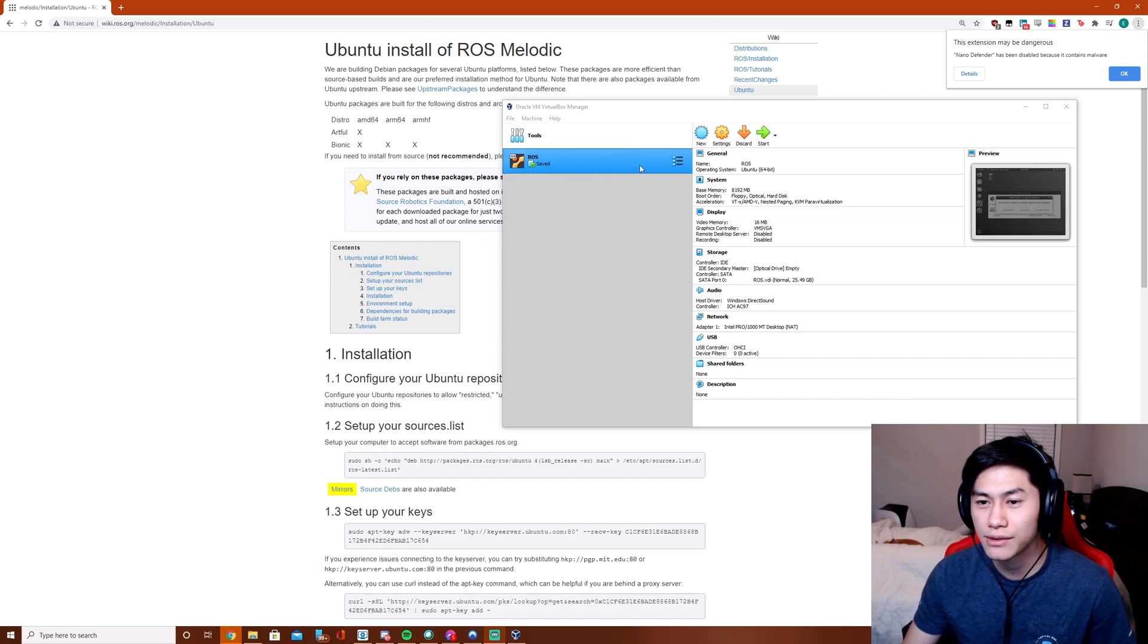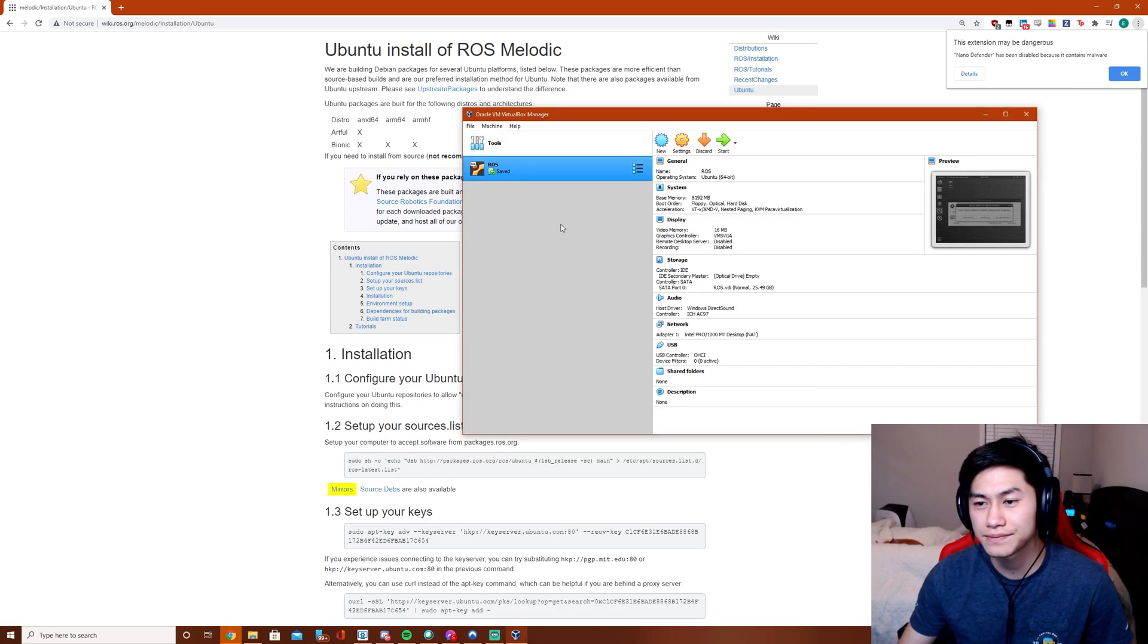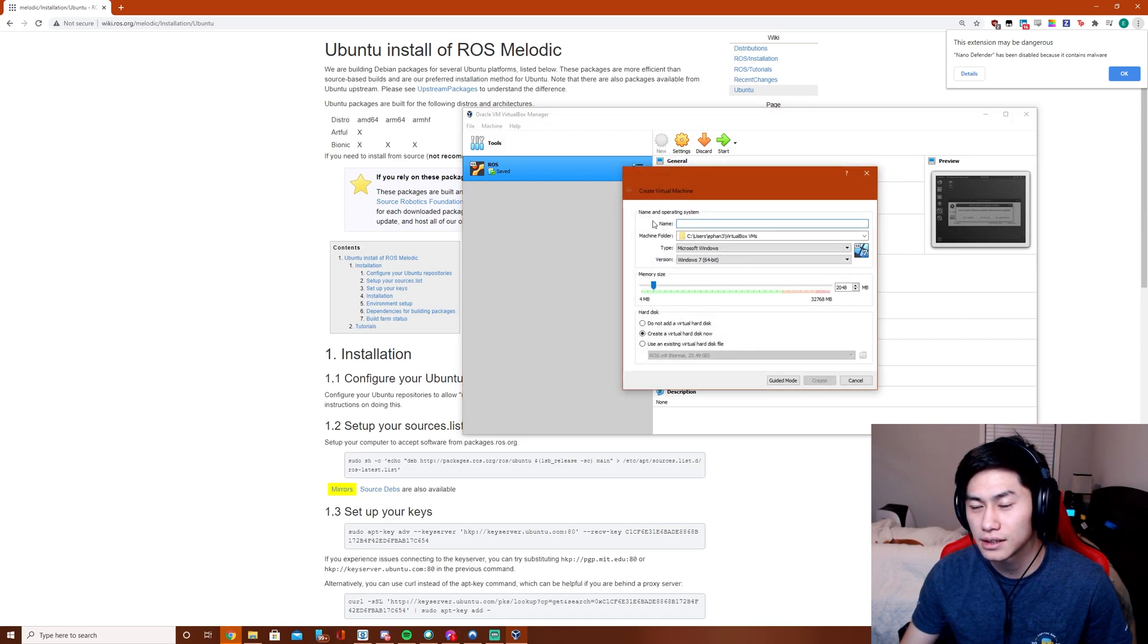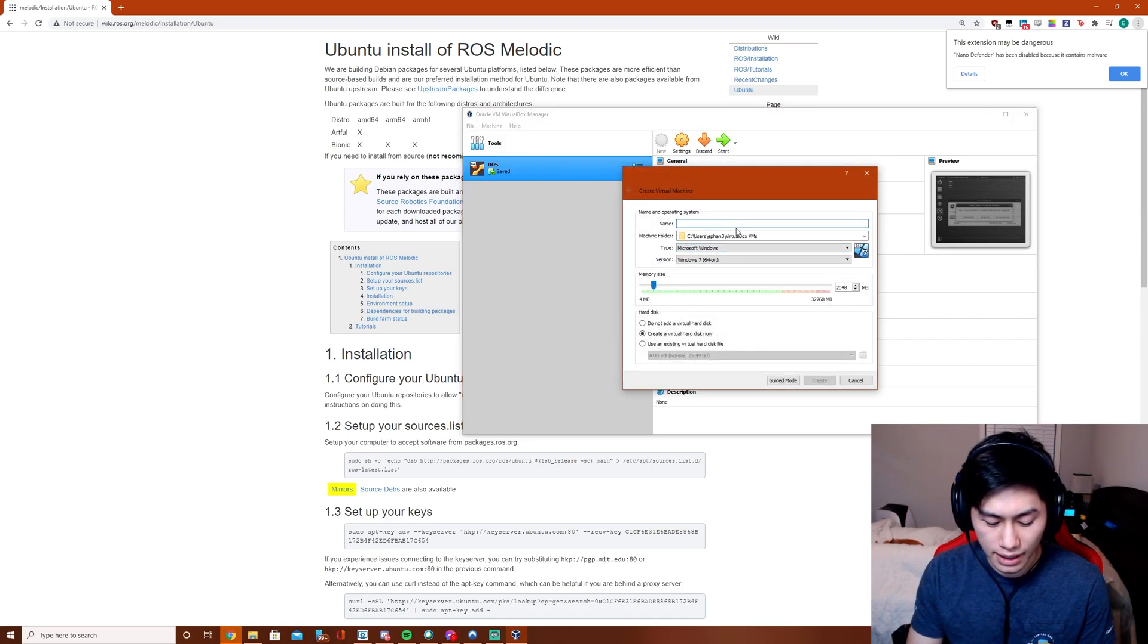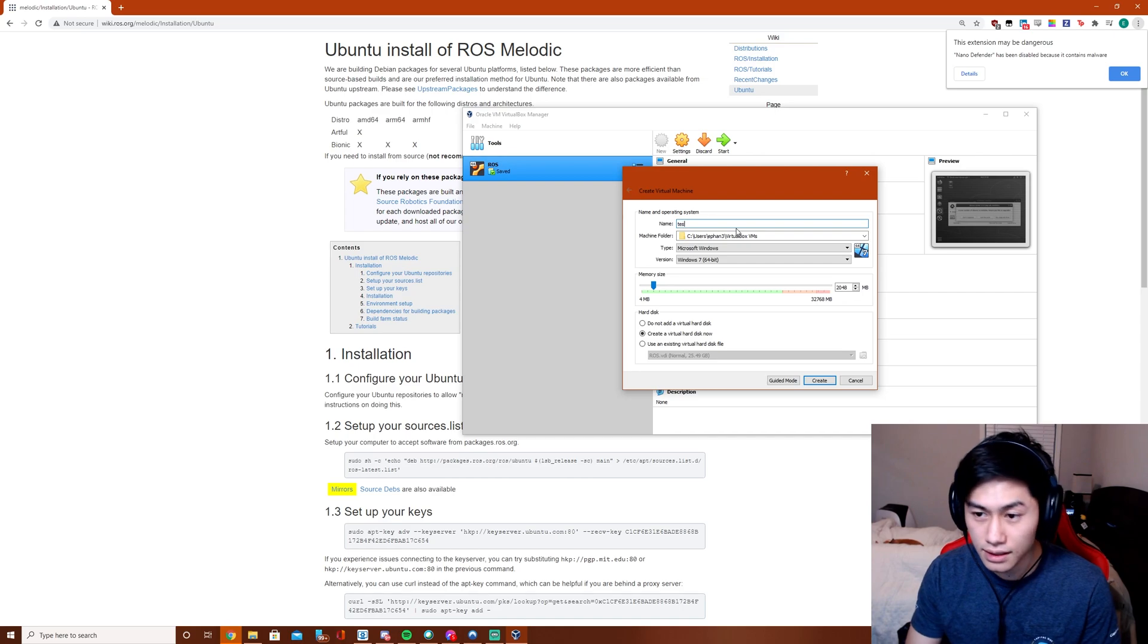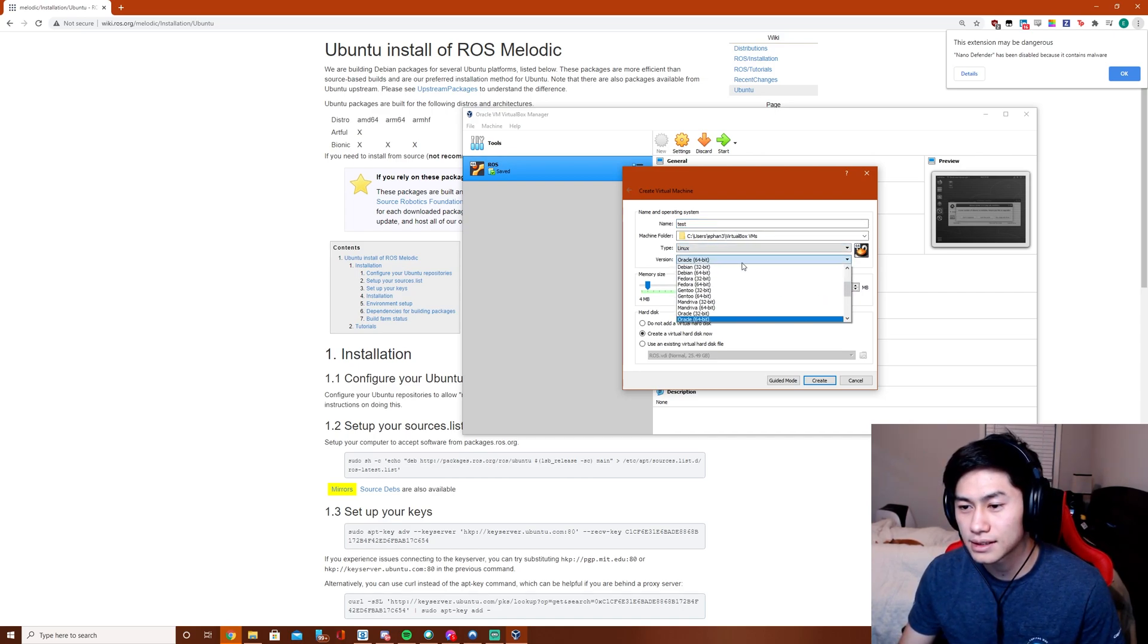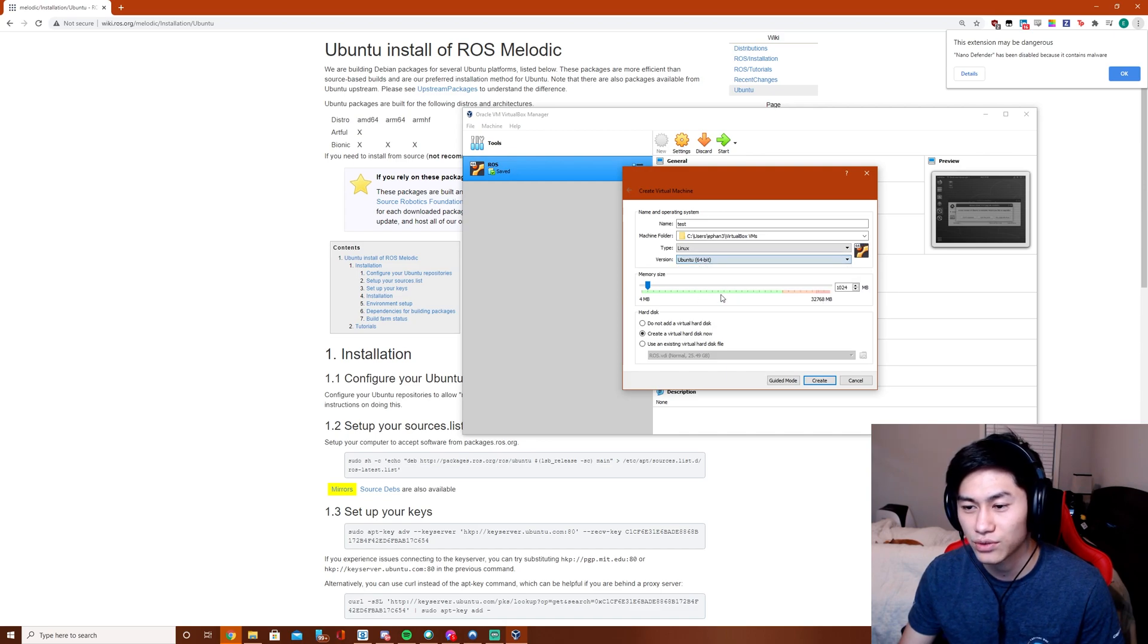To do that, we're going to be using VirtualBox and Ubuntu ISO. If you don't already have an environment set up, you're going to want to install VirtualBox and then press New. And then you're going to name it anything. I'm going to go to Linux and then scroll down until you see Ubuntu 64-bit.